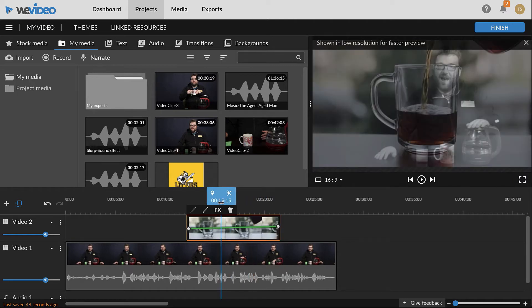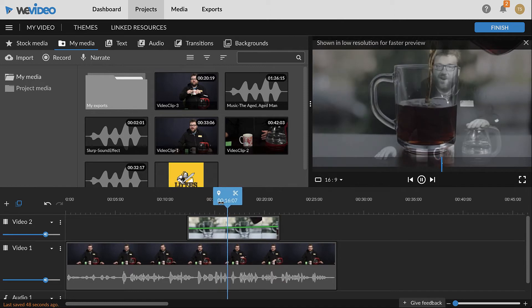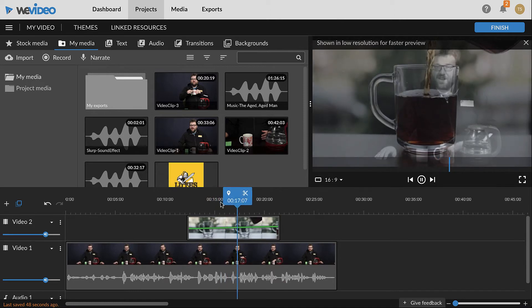Changing the opacity of a visual clip that's stacked on top of another visual clip will create a superimposition effect.